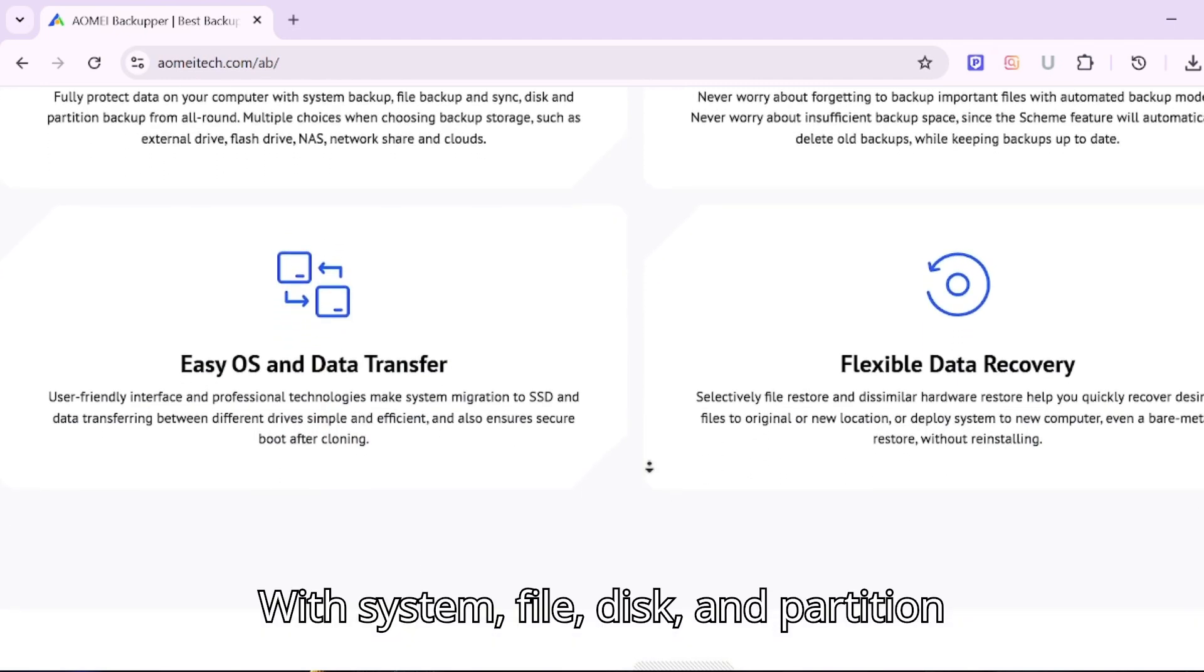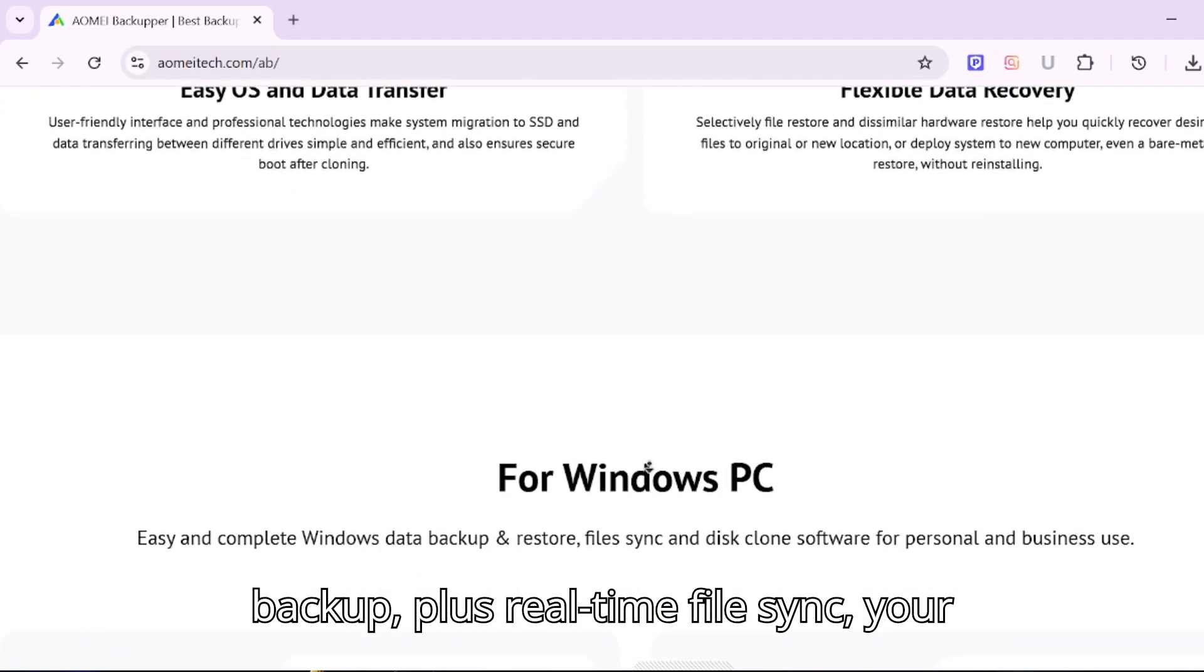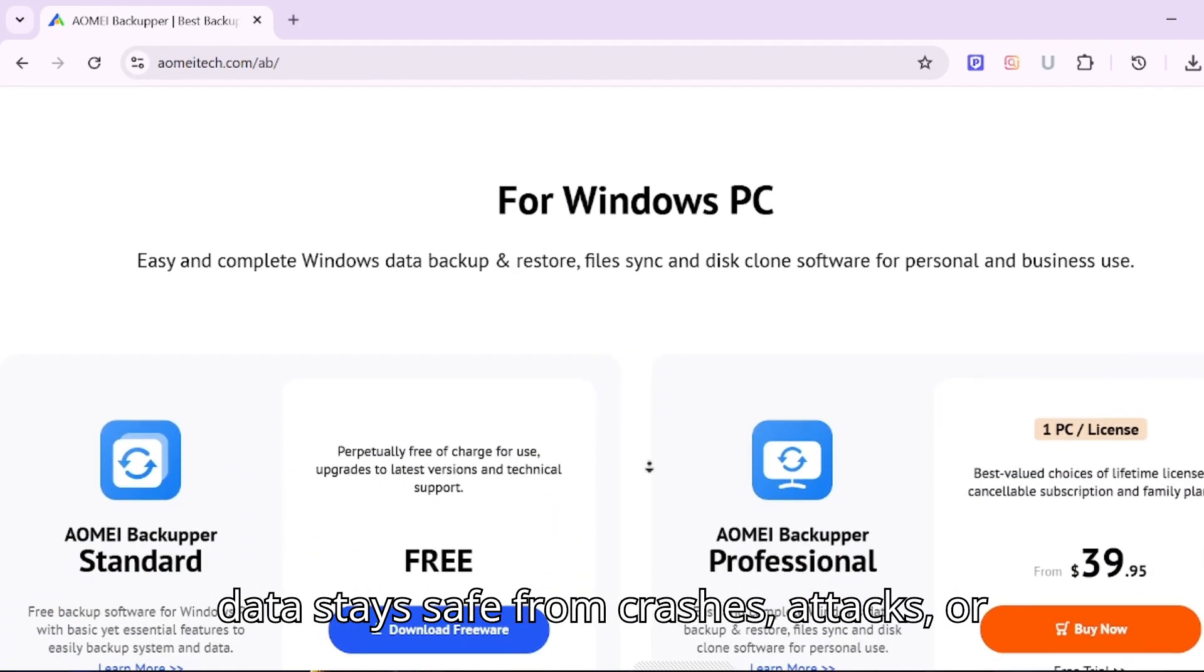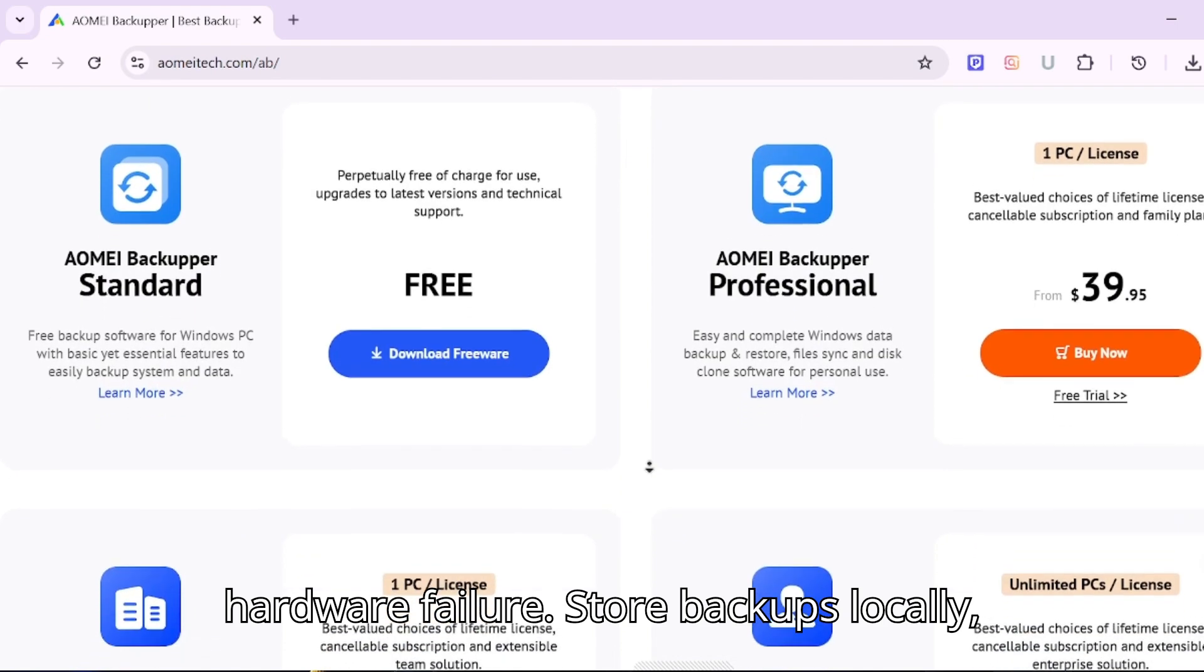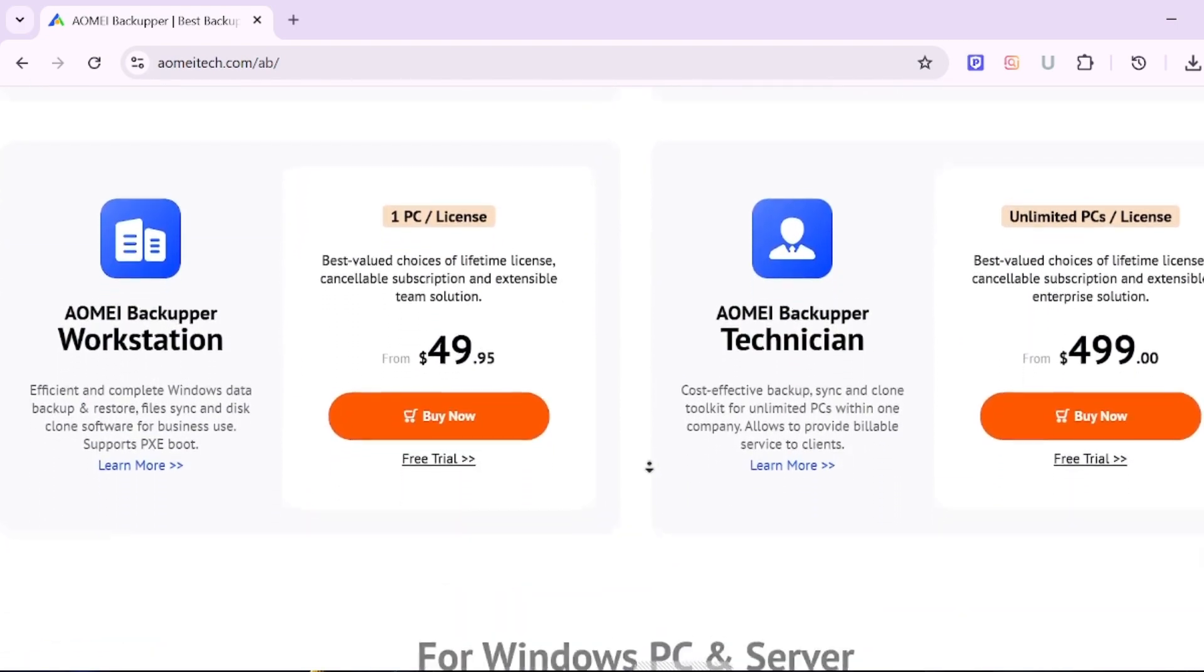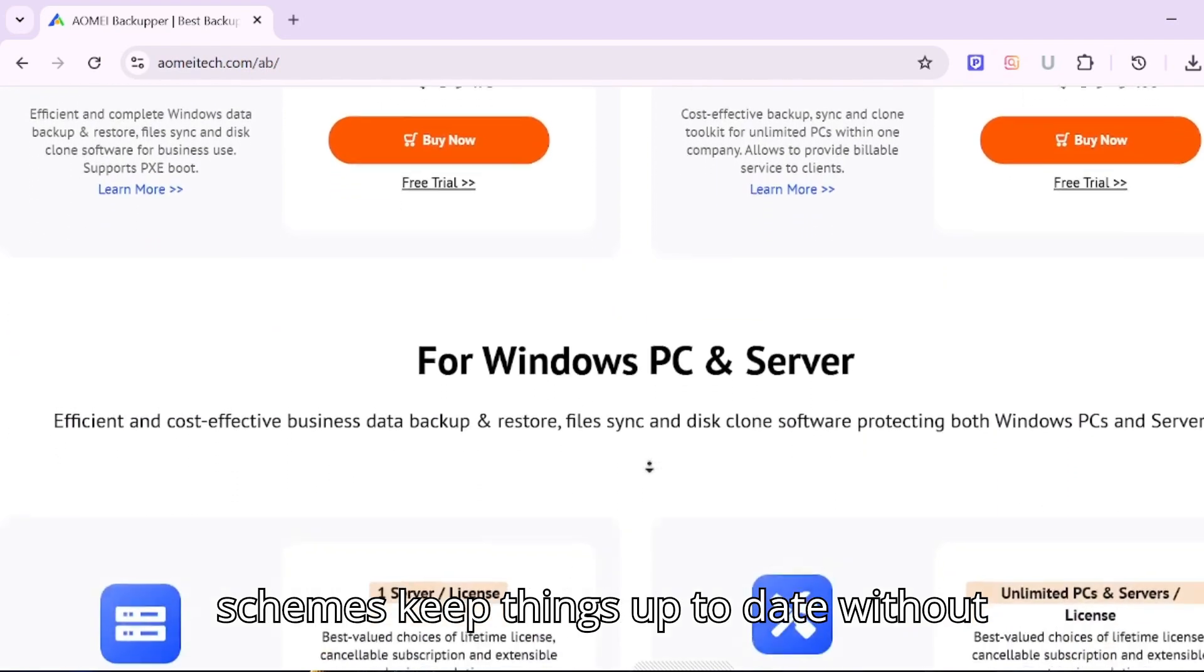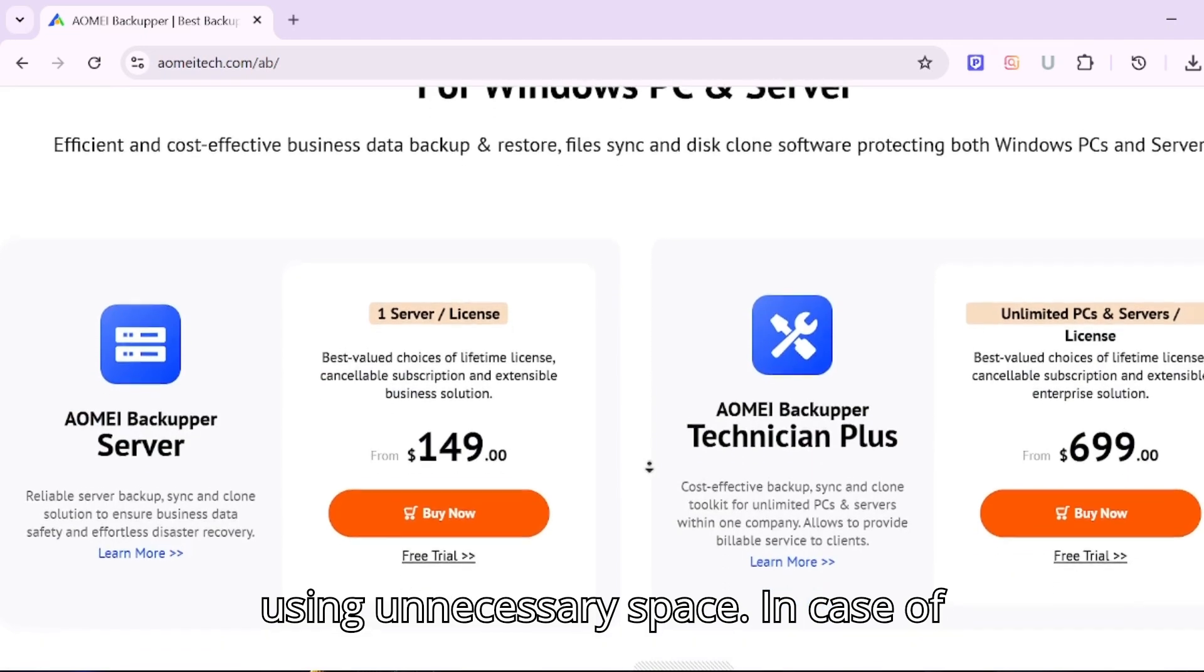With system, file, disk, and partition backup, plus real-time file sync, your data stays safe from crashes, attacks, or hardware failure. Store backups locally, externally, or to NAS slash cloud. Automated backup schedules and smart schemes keep things up to date without using unnecessary space.